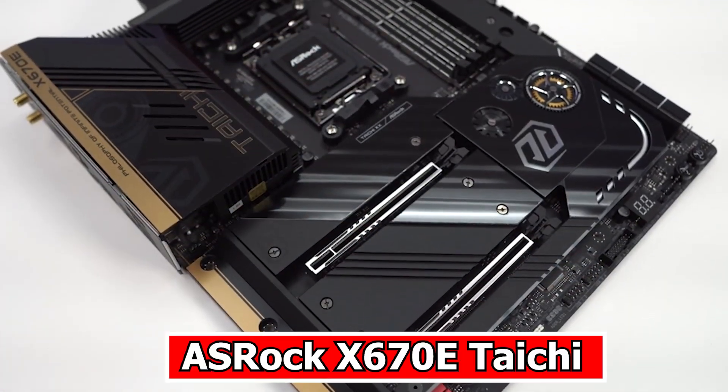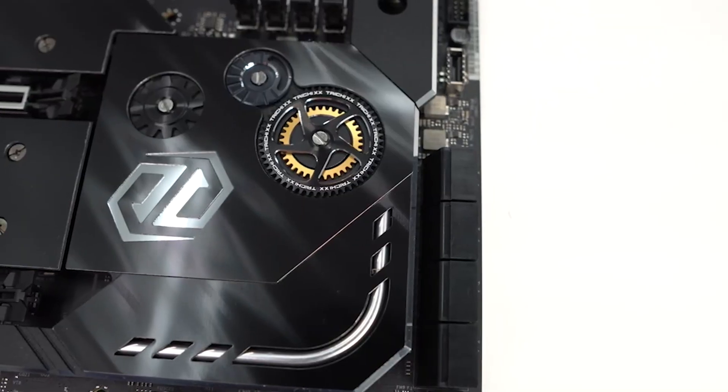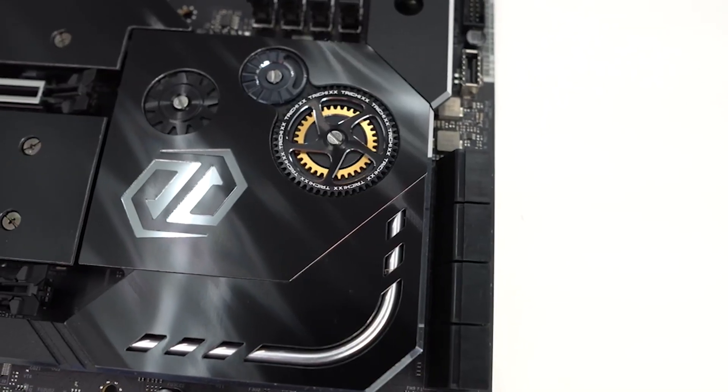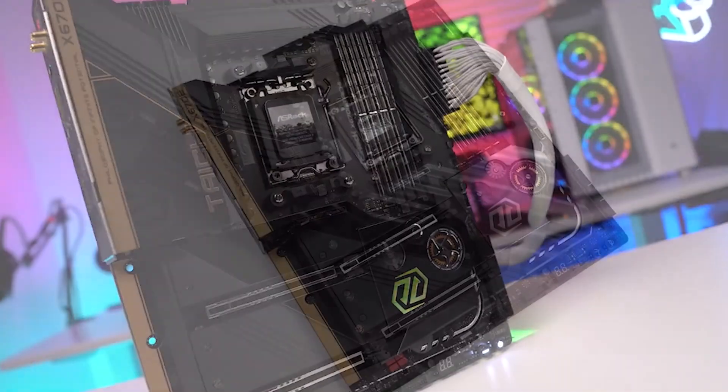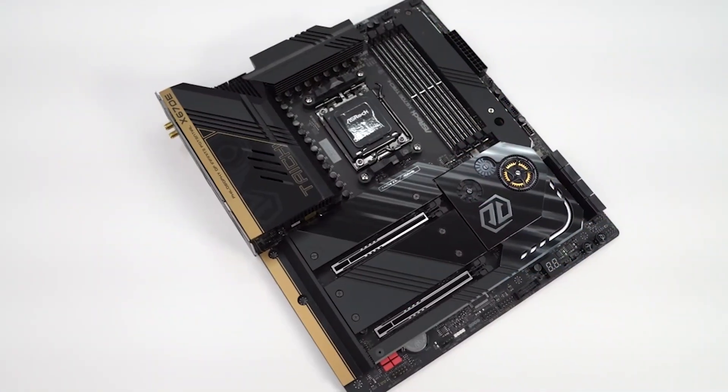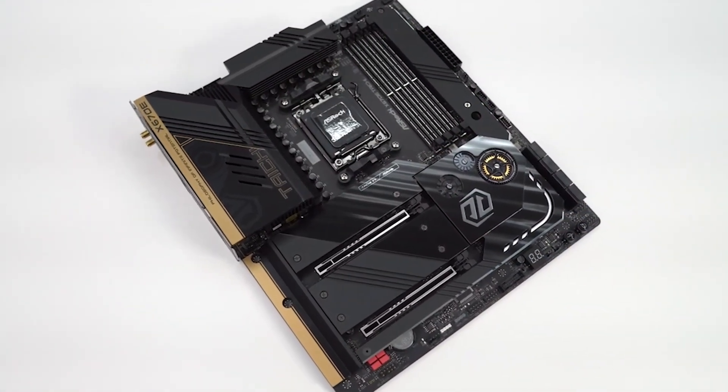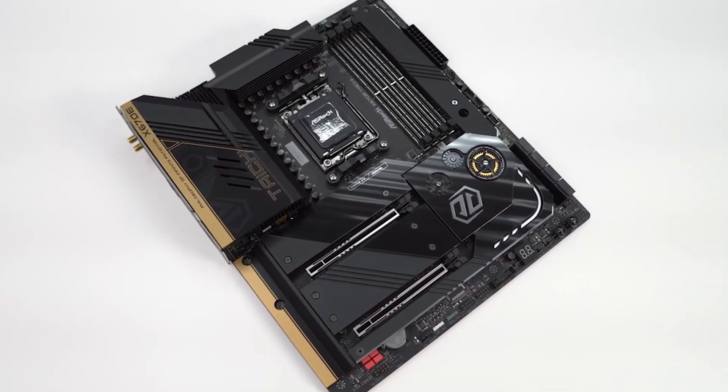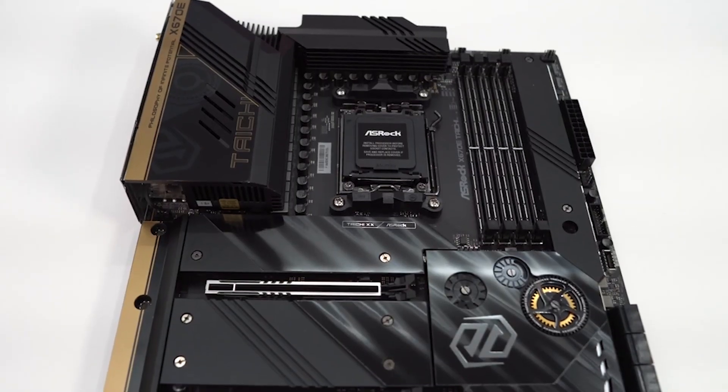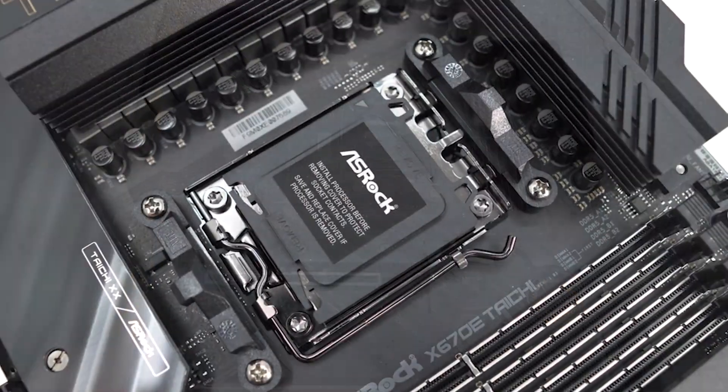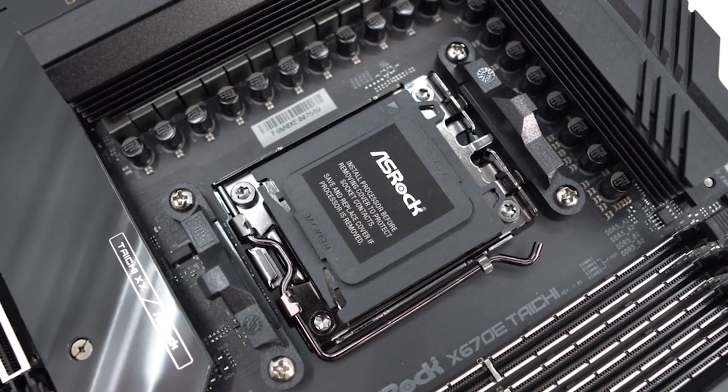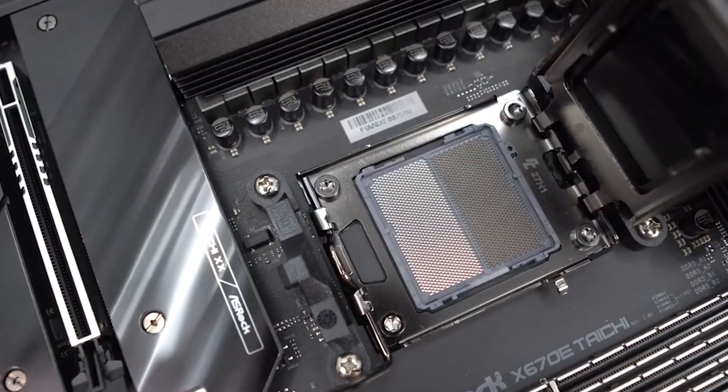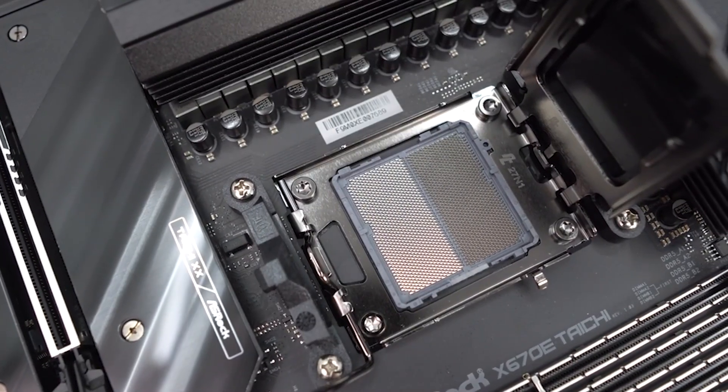Number 5: ASRock X670E Taichi. The ASRock X670E Taichi stands out as an enticing and well-rounded option within the mid-range motherboard space. Priced at $499, it offers an abundance of storage solutions, featuring 8 SATA ports and 4 M.2 sockets.